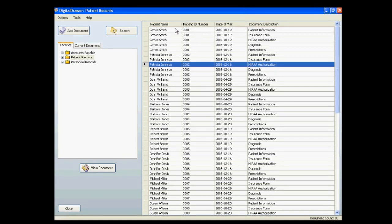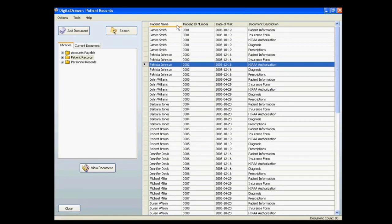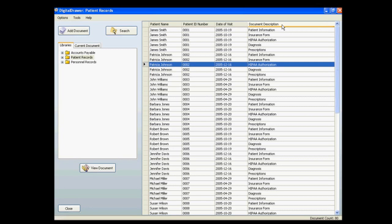The index fields will allow you to easily organize, sort, and locate the documents within a library. Since this library was created to store patient records, we have created four index fields. The first field displays the patient's name, followed by the patient's ID number, the date of the patient's visit, and a document description field, allowing you to know what type of document is contained, such as an insurance form or a HIPAA authorization.